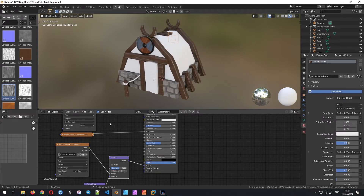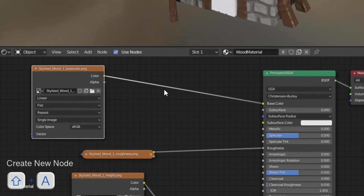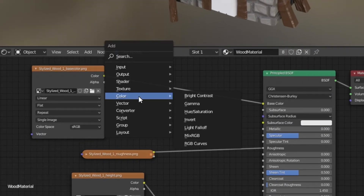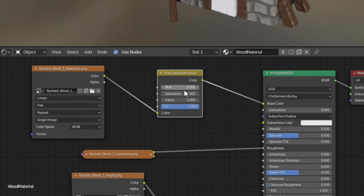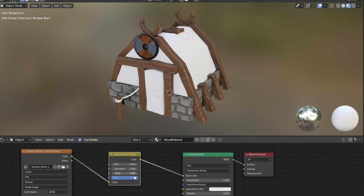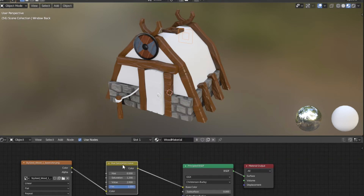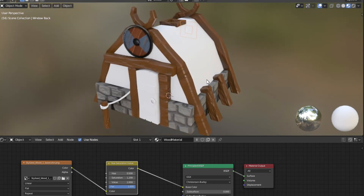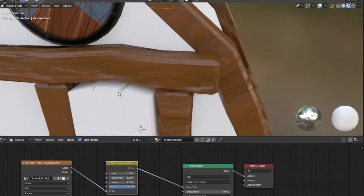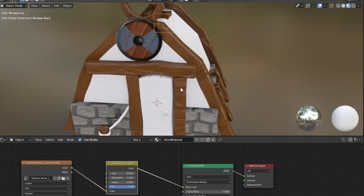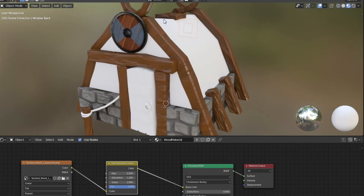I don't like that the wood is so dark, so the Hue/Saturation node might help here. Shift+A, Color, Hue/Saturation — if we change the value up a little bit we get a lighter result, and we can find a nice red tone around 0.5 hue and bump up the saturation a little bit. We can still play around with this as the first improvement.